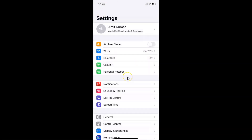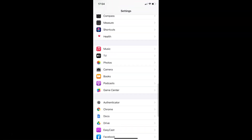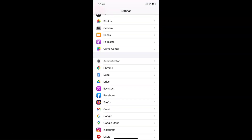In order to enable or disable allow cross website tracking in Google Chrome on iPhone, you have to open your Settings app and after that scroll down to Chrome. Here I have Chrome — tap on this to open it.